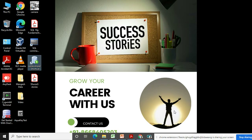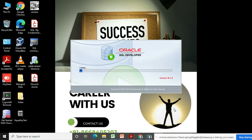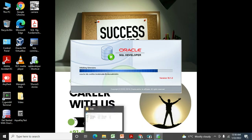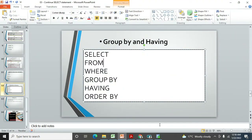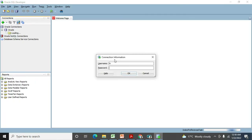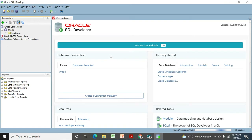We'll also continue with the sub query chapter and cover examples in this video as well. In the previous video we already saw examples of GROUP BY and ORDER BY, which is used to sort data. Now let me log in to my database.